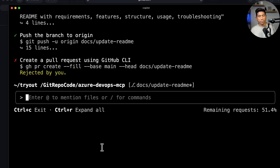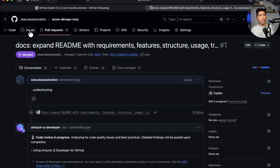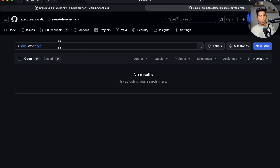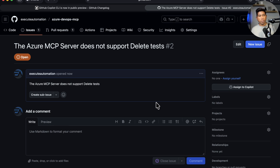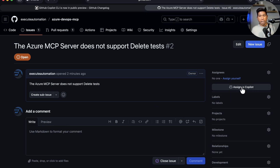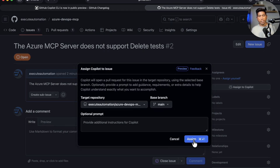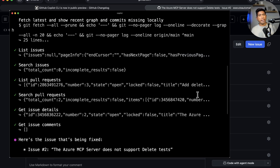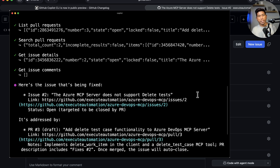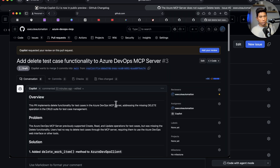Let's say there is an issue in this branch - I'm going to create a new issue: 'the Azure MCP server does not support delete tests.' Once I create this issue, I can start using GitHub Copilot - remember we have 'assigned to Copilot' - and once I assign it to the Copilot, it's going to go and fix it. This is a collaboration with the GitHub Copilot coding agent, and we can also use the CLI to perform all these operations.